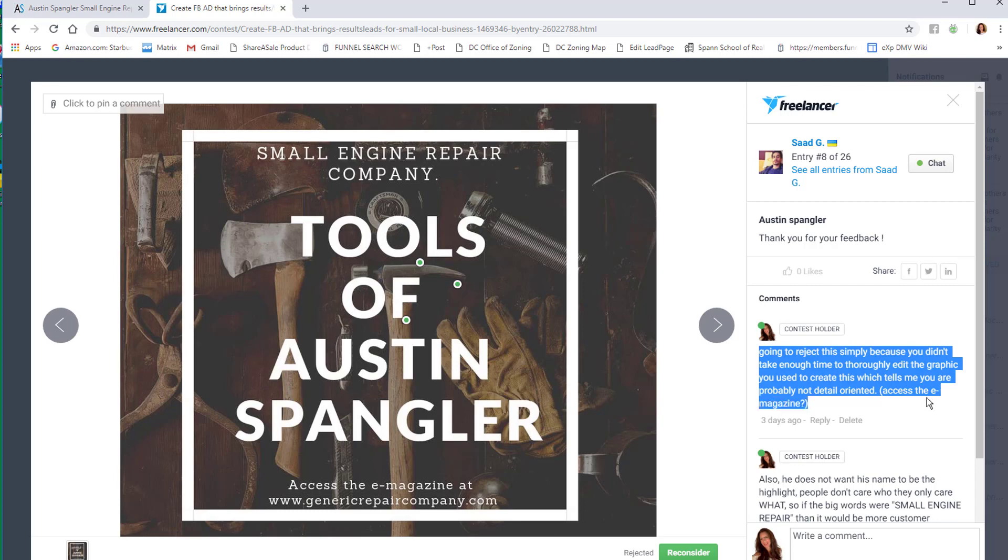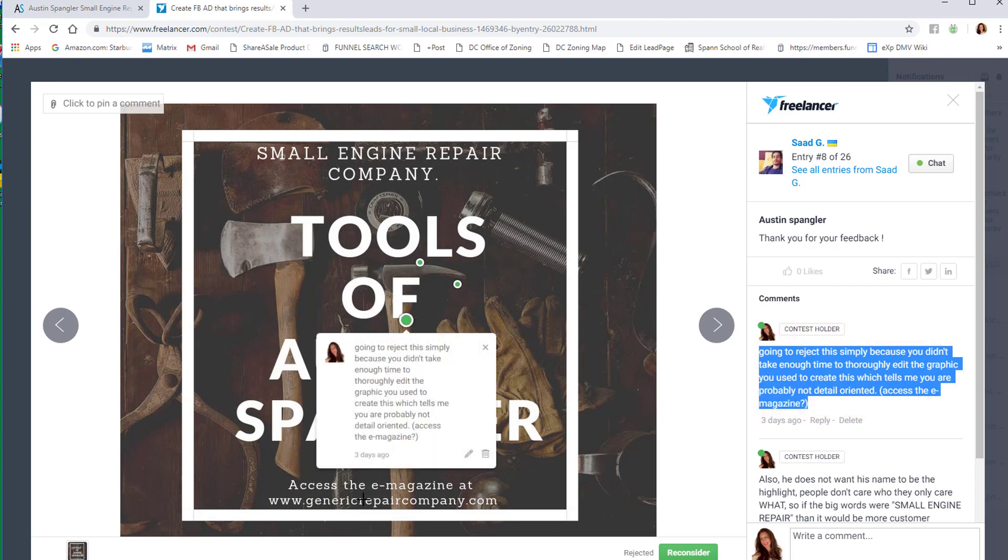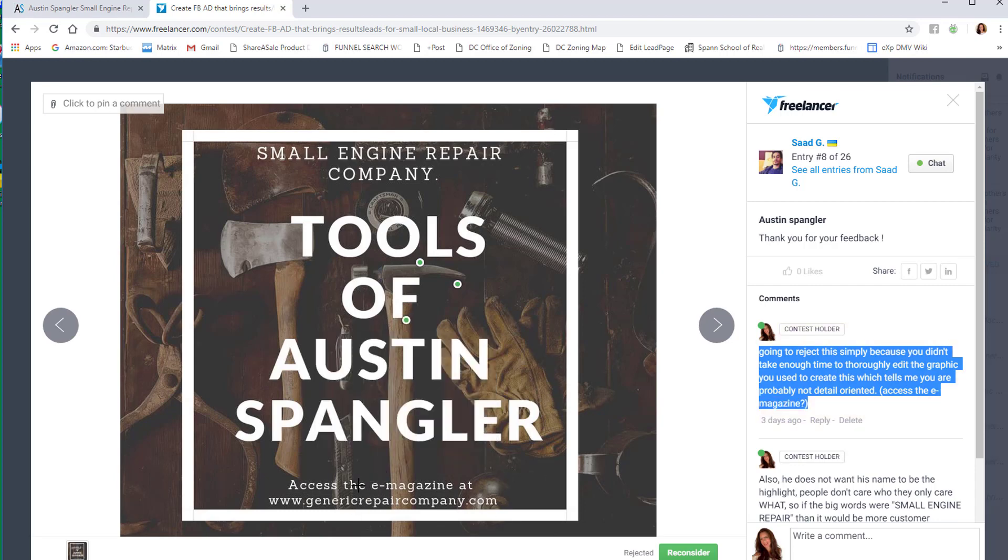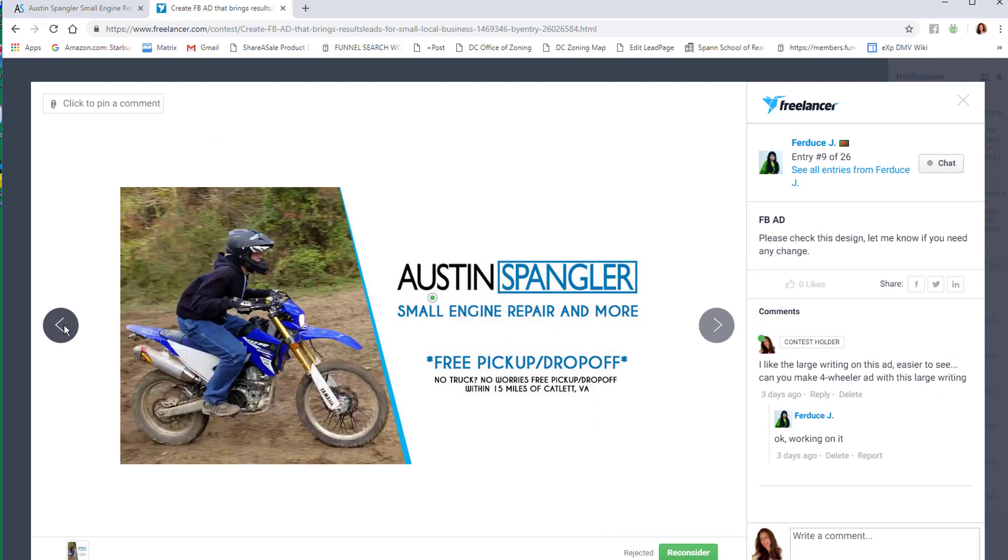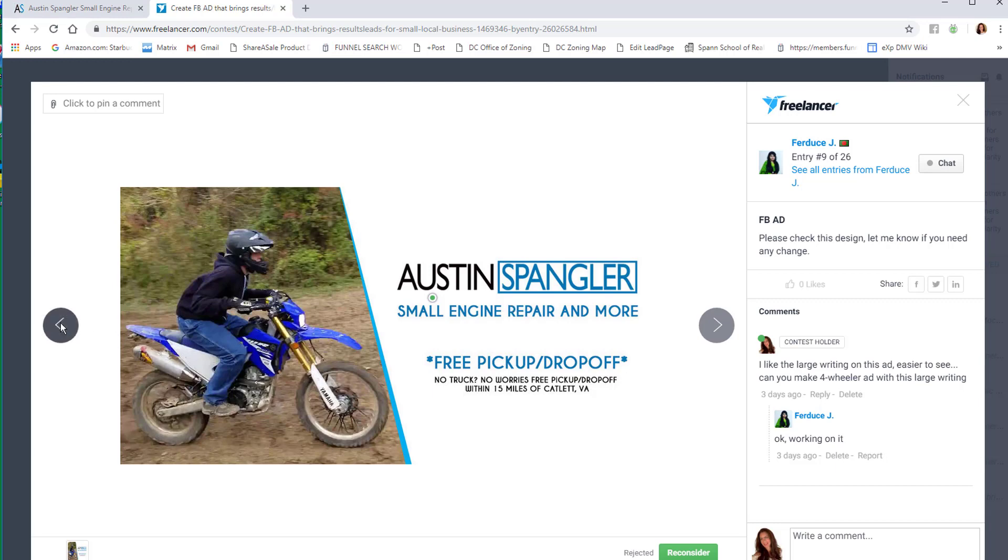This 'Tools of Austin Spanglo' didn't work because he's not a lumberjack. I literally wrote, 'Going to reject this simply because you didn't take enough time to thoroughly edit the graphic.' See here, they picked a template - 'Access the e-magazine.' If you're going to use a template off Canva, which I know this is from, at least edit every bit of text. There's a space missing. I could see detail orientation wasn't there.